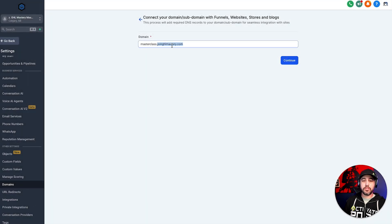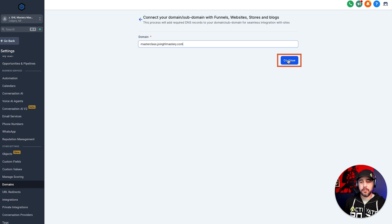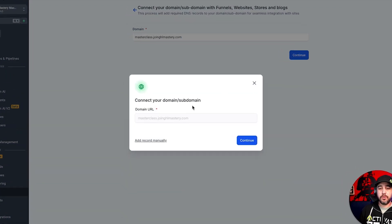But in this case, we're just going to use masterclass.joinghlmastery.com, which is going to be our main domain. So we're going to click continue.